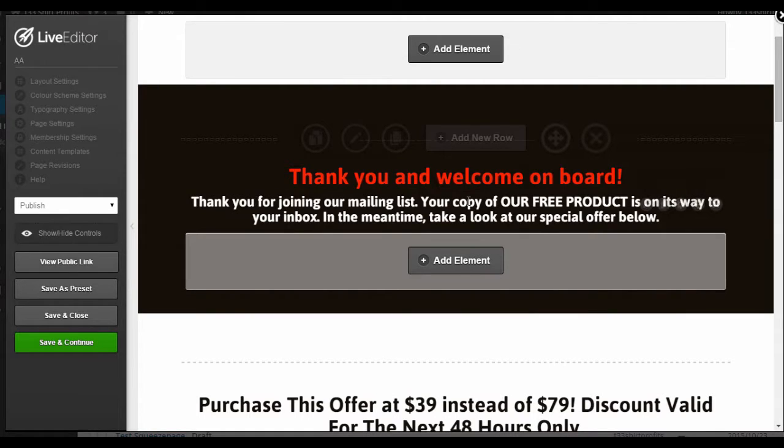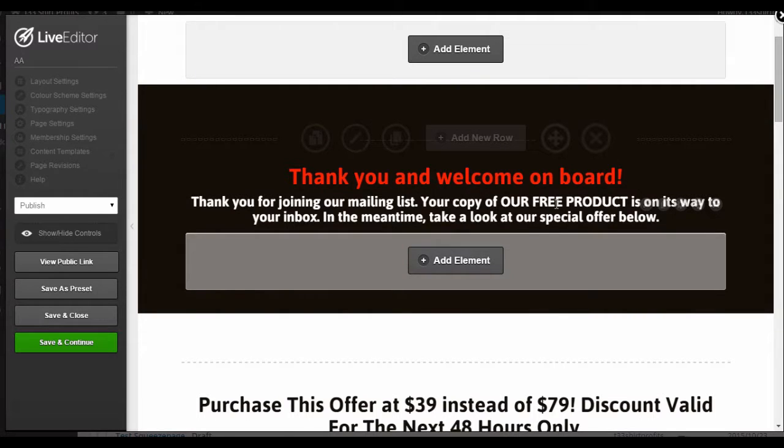You then want to tell them how to get their freebie. You want to tell them here if the product or freebie is going straight to their inbox or if there's a download link. Then you might want to include that in a row below this one.